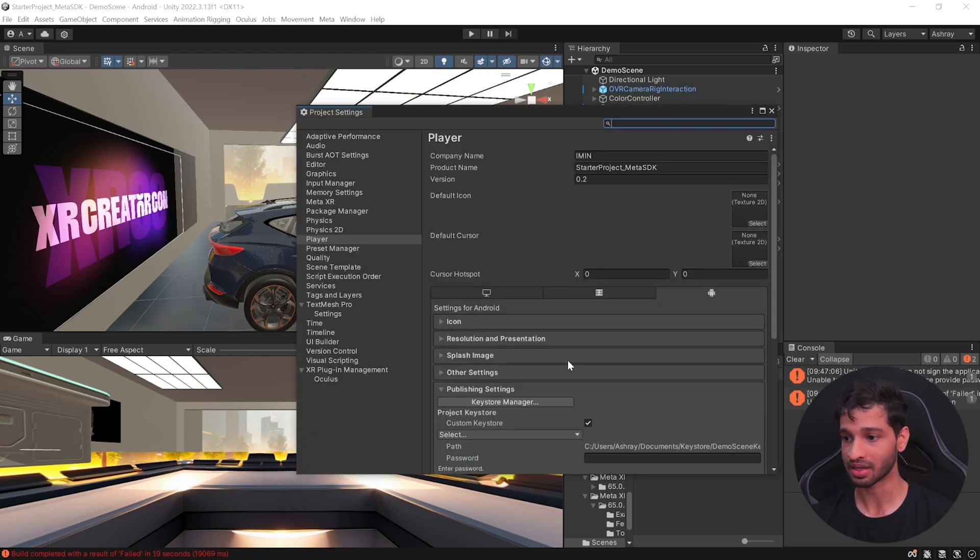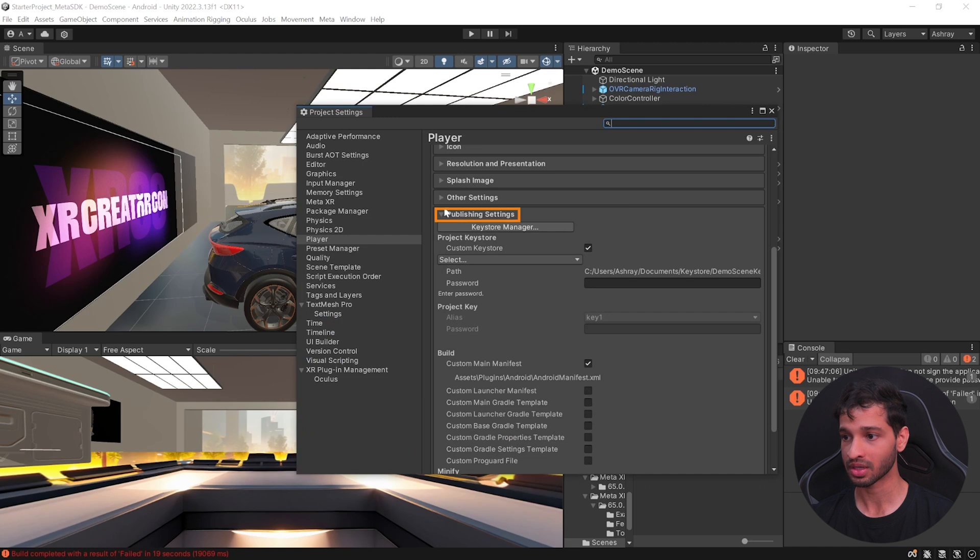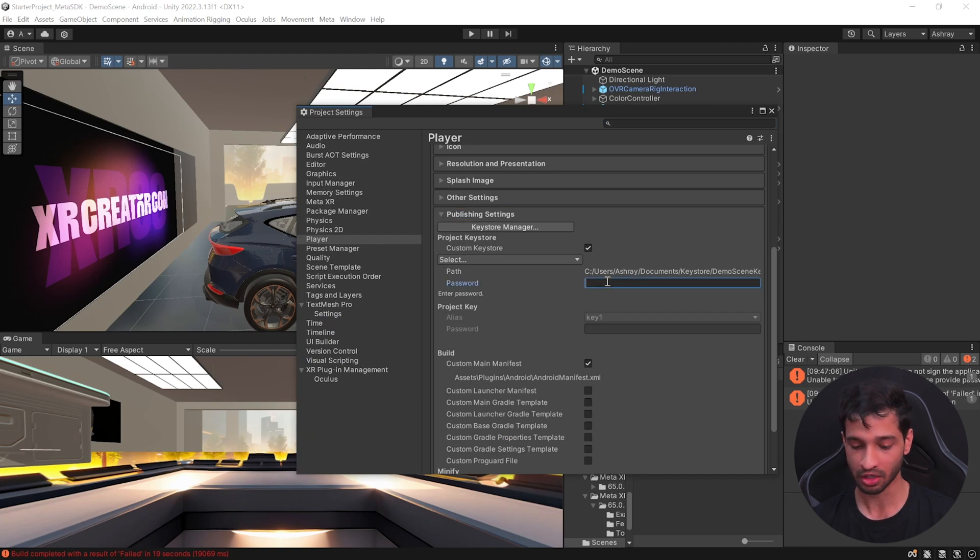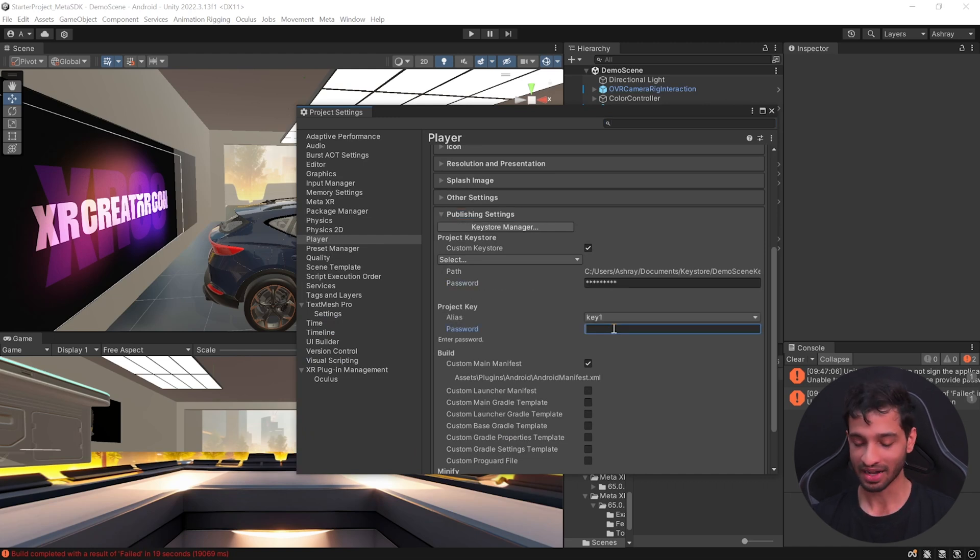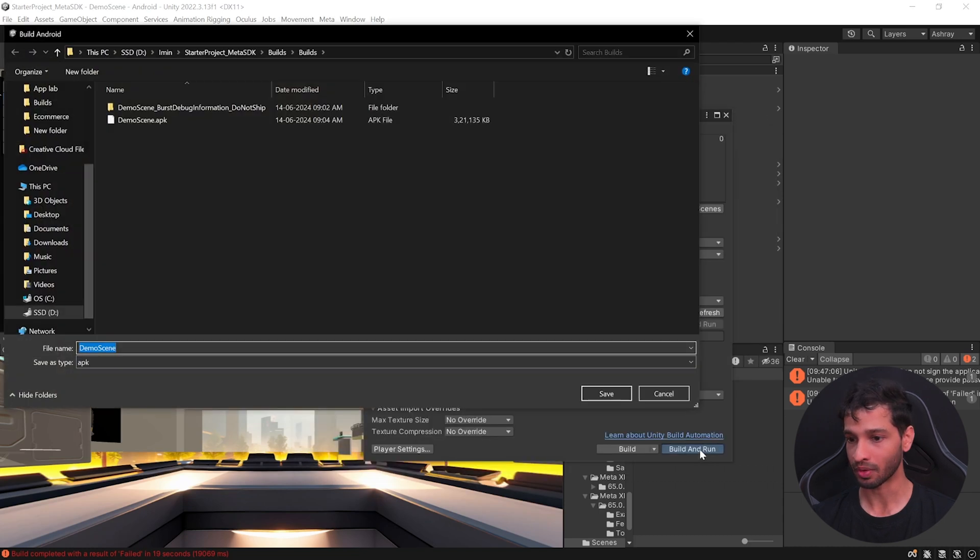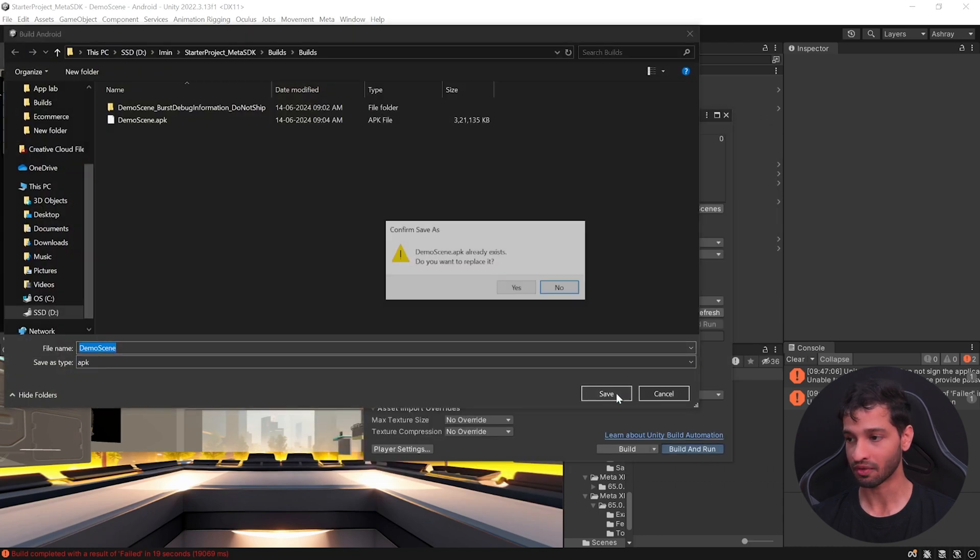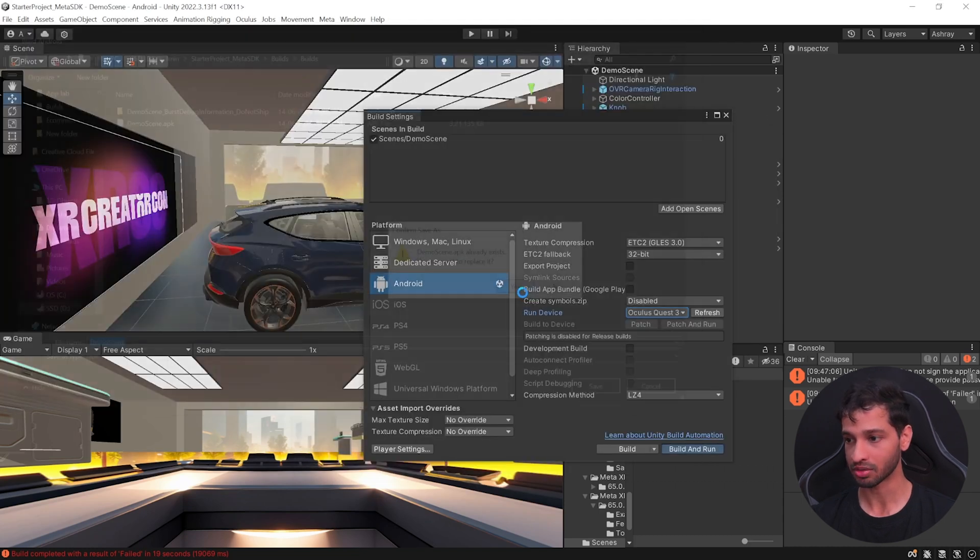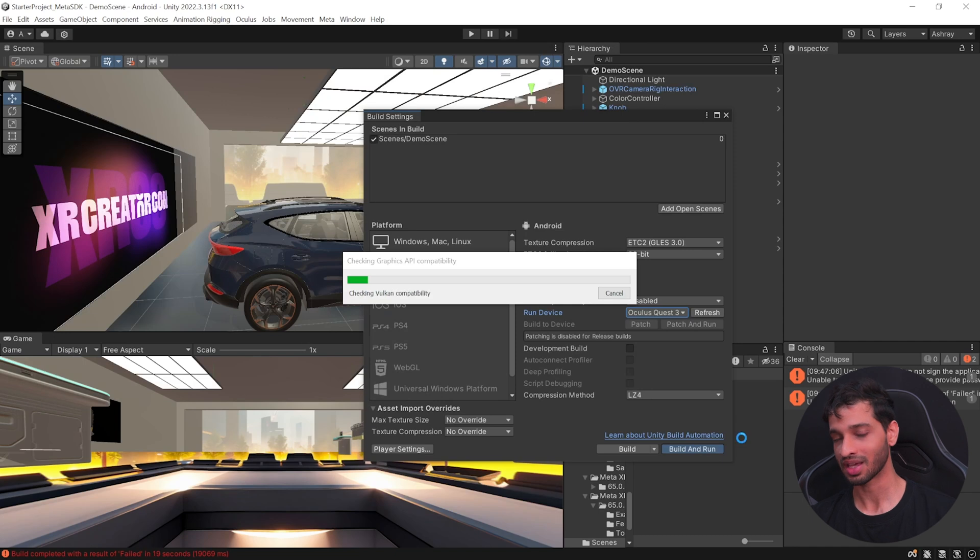So to fix this, you need to go inside player settings, go inside publishing settings and here you need to enter the password that you entered earlier and enter the key password as well. And now if you go back and click on build and run and save your application, this time it will build for sure.